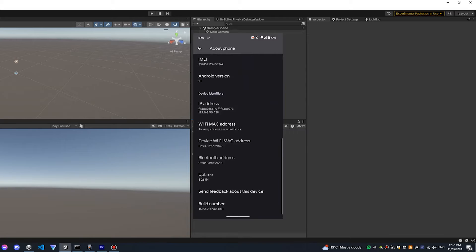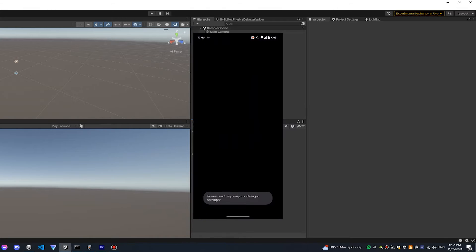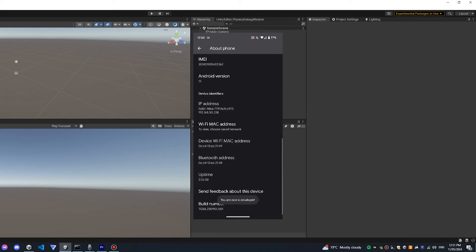If you're not sure how to do this, go into settings, about phone, and at the bottom if you tap the build number several times it will turn on developer mode.